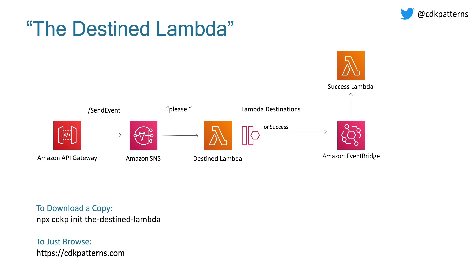So now I'm going to walk through the code because that's the theory. You know that we have an API gateway that triggers an SNS message to be sent to a Lambda that has Lambda destinations configured, which filters either success or failure.